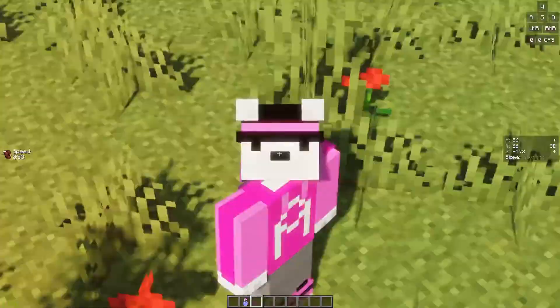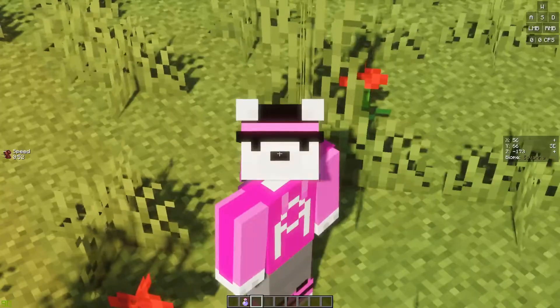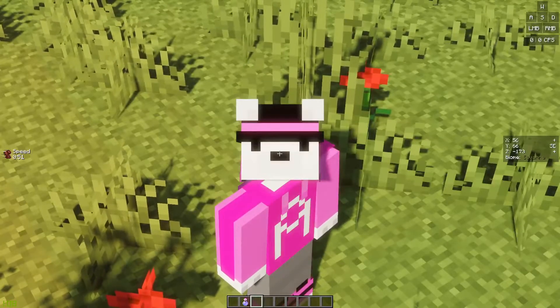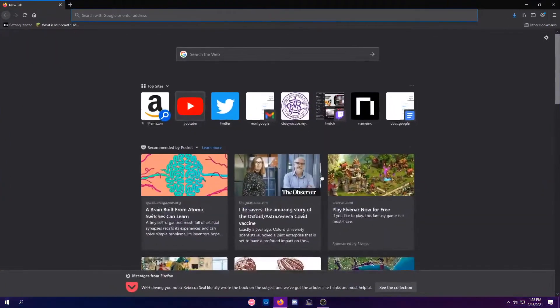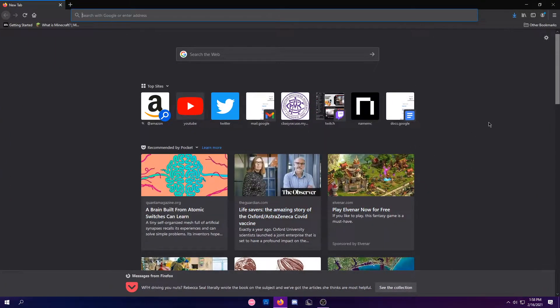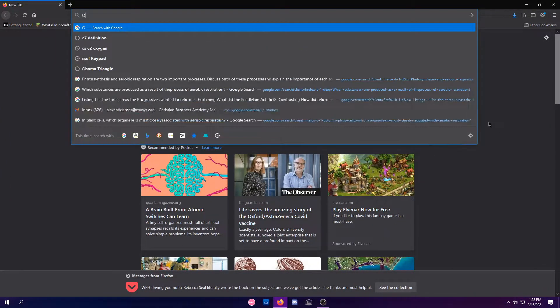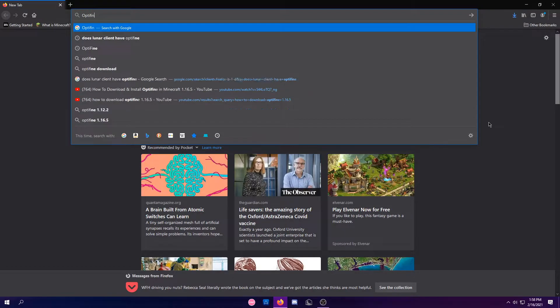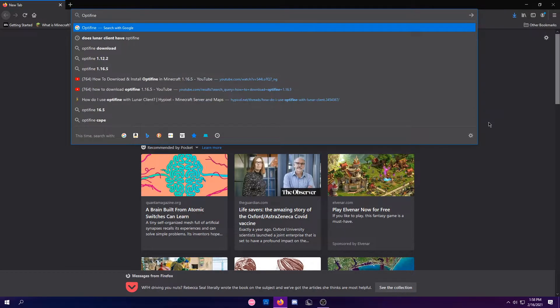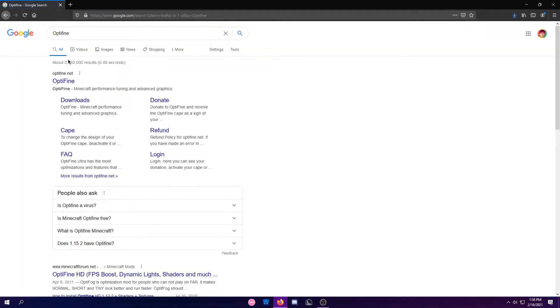It's actually pretty easy, so let's just get straight into downloading Optifine. Alright, you guys are going to want to head over to Google and type in Optifine. It should be this first link right here, Optifine.net.